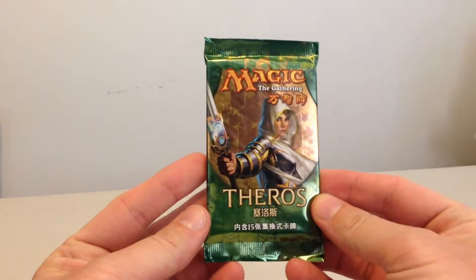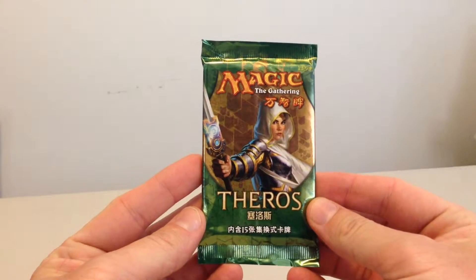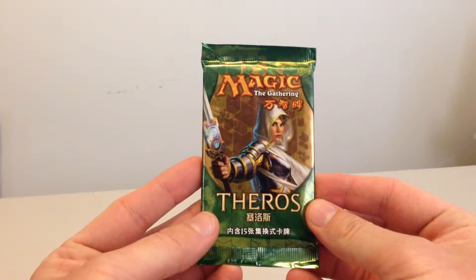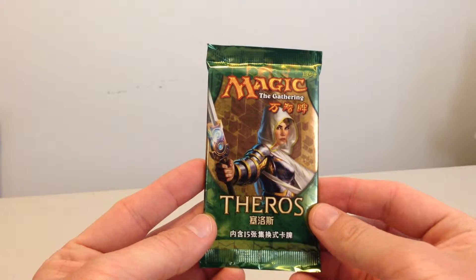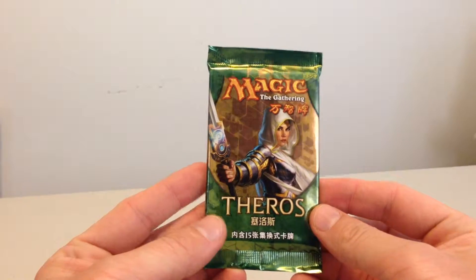Hey everyone, today we're going to open up a pack of French, or not French, Chinese Simplified Theros.